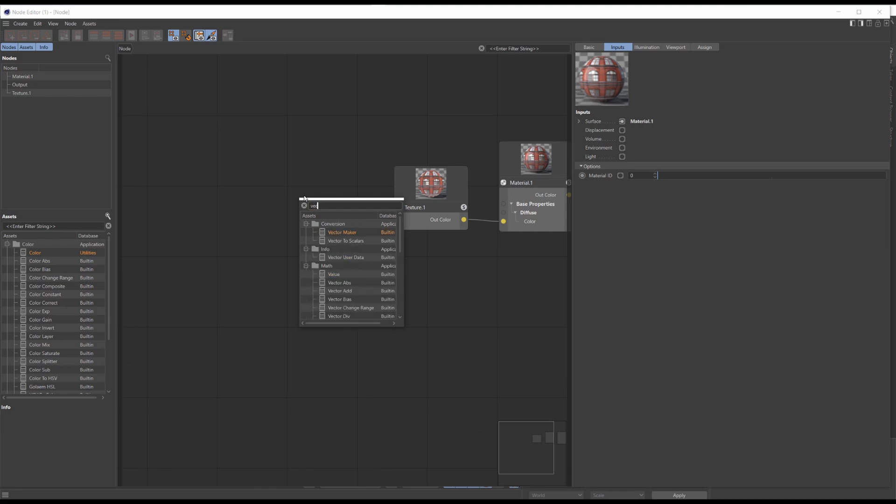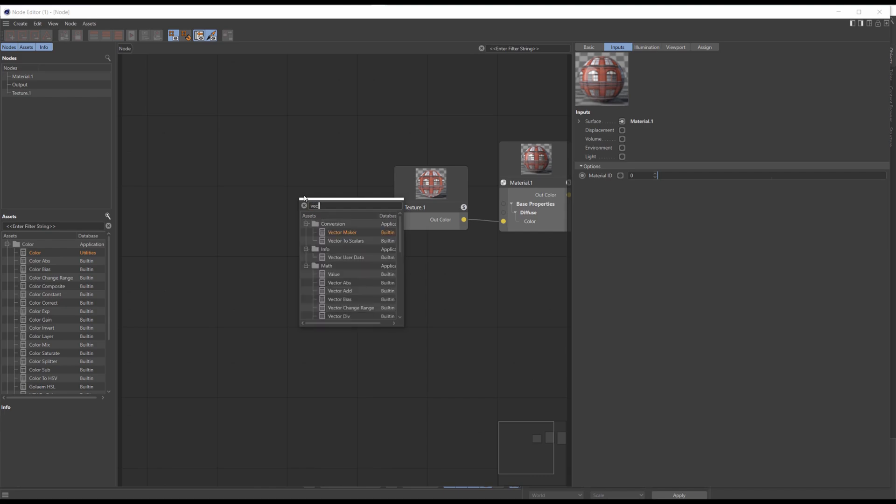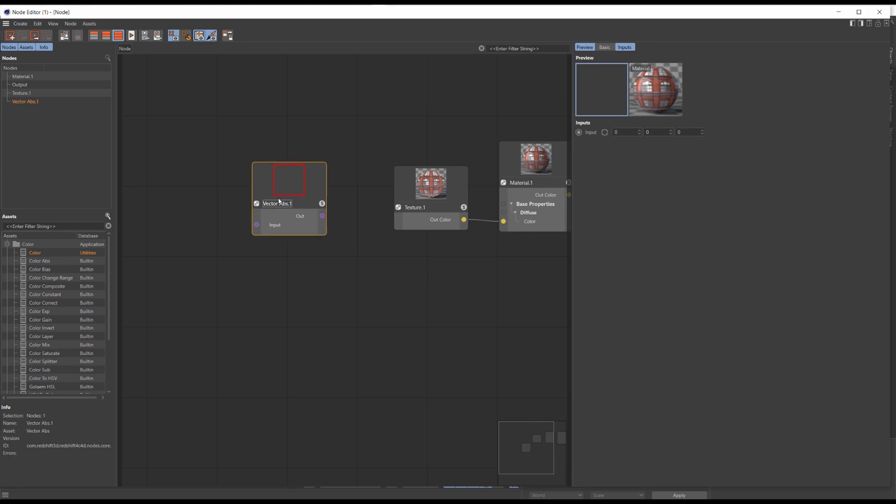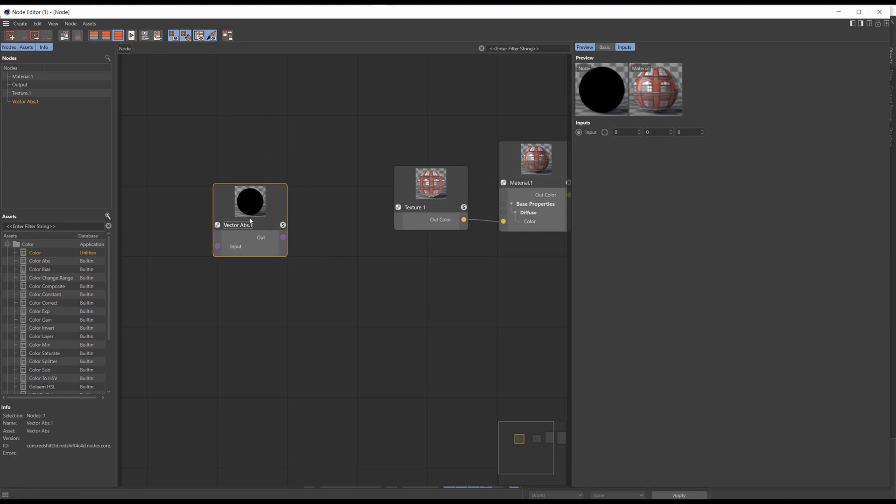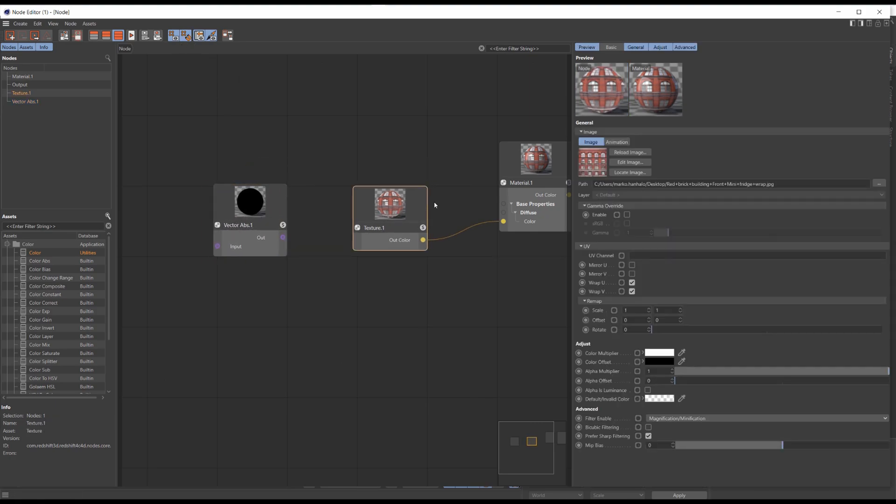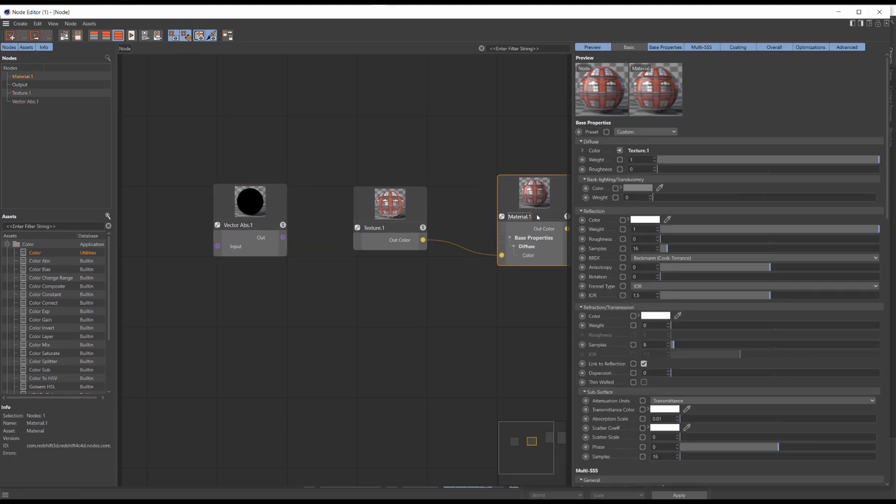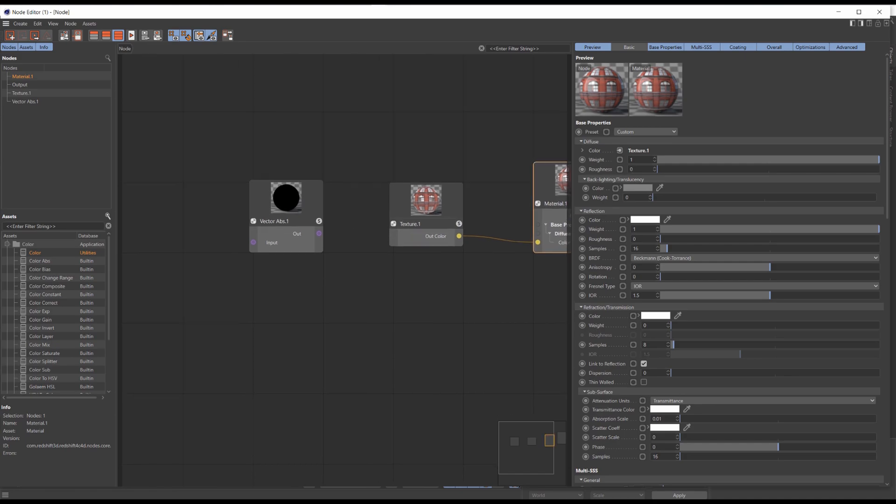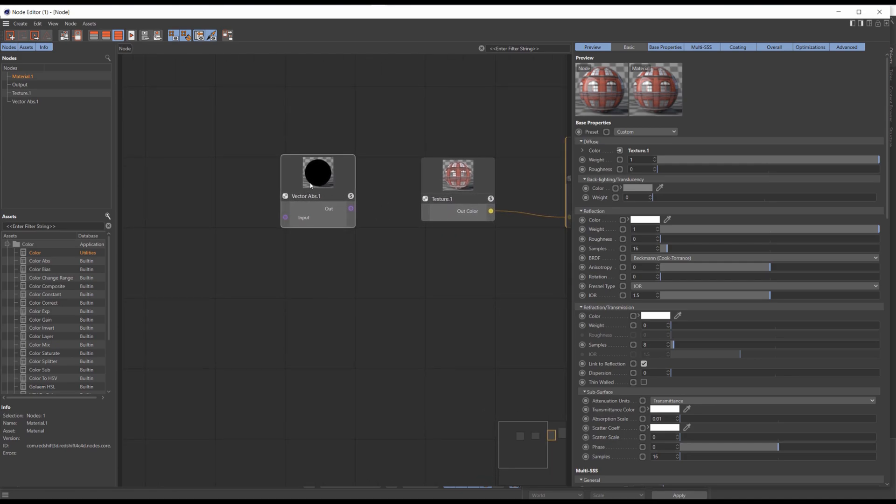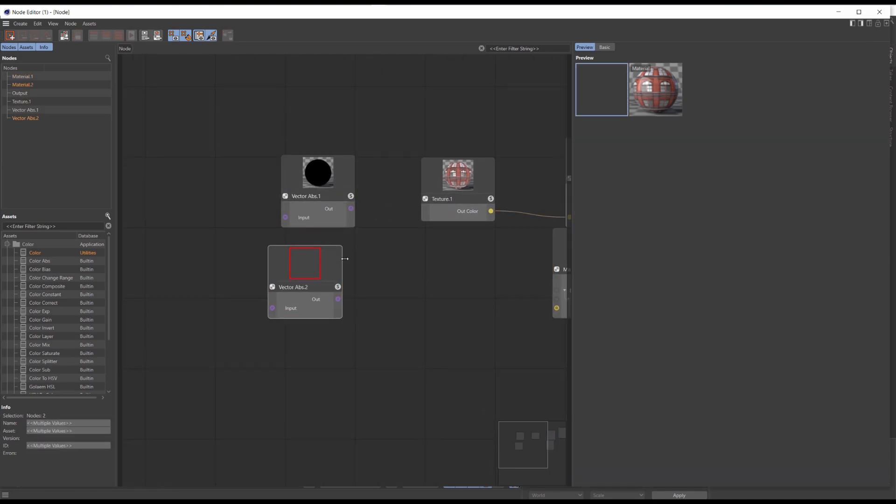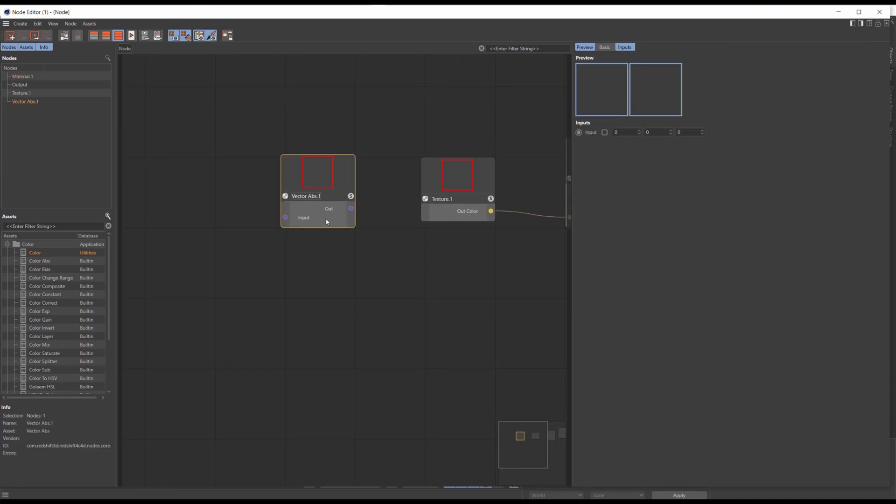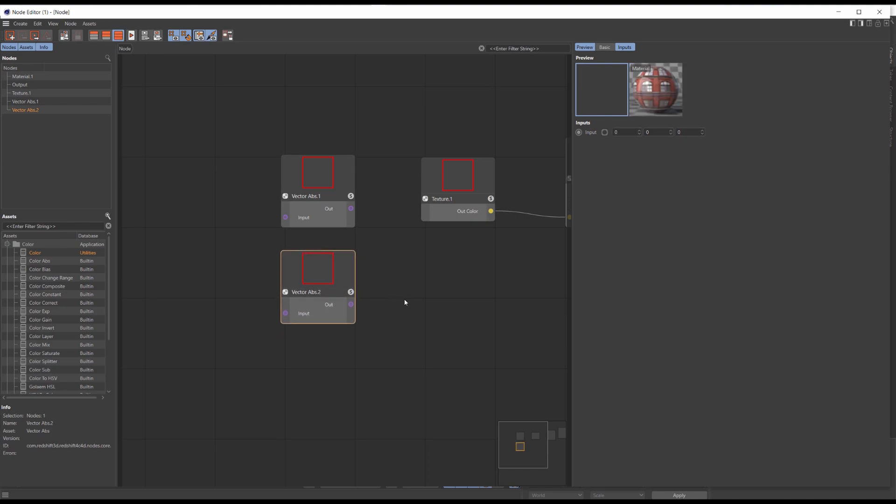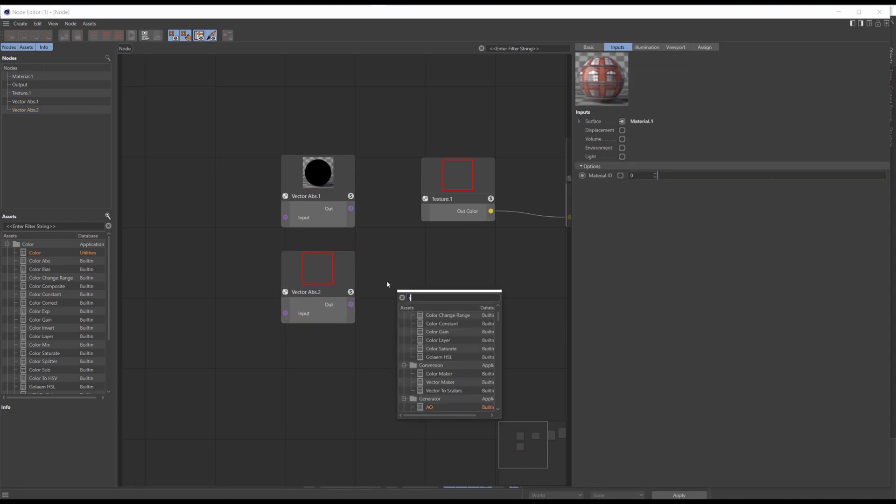Now search for vector absolute. This button enables grid snapping. Duplicate the vector absolute node and search for the regular absolute node.